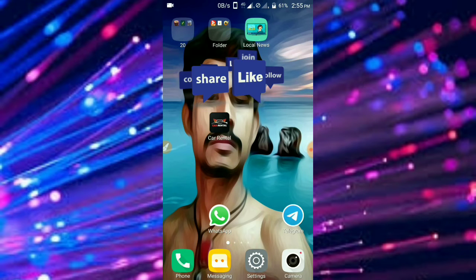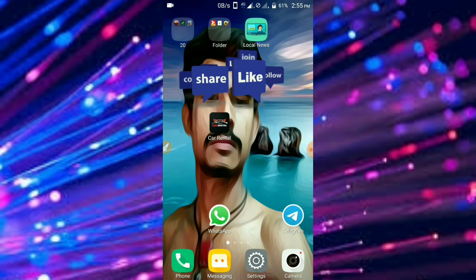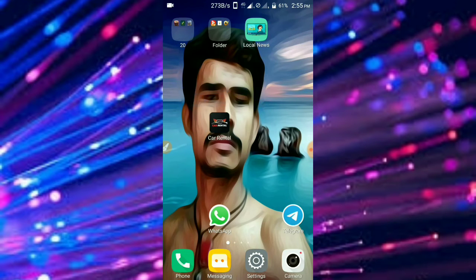If you want to know what's up in the WhatsApp group, you can post it in the WhatsApp group. You can open your app and check it out.